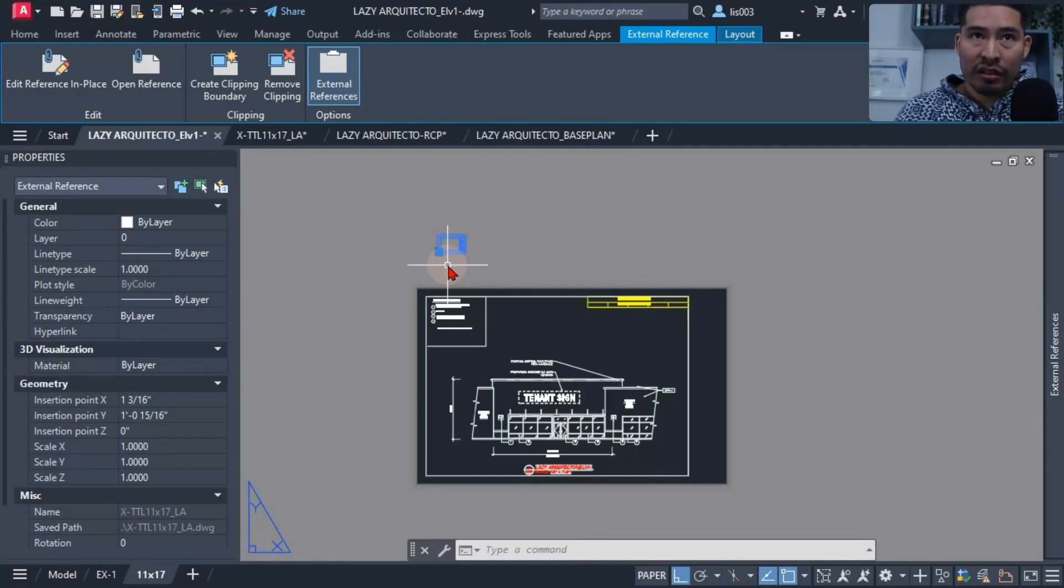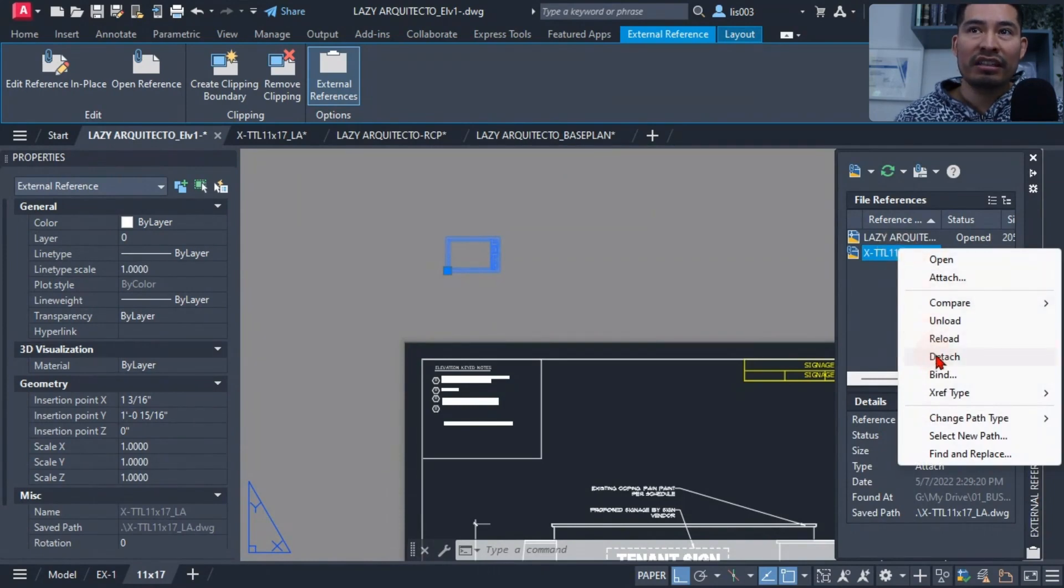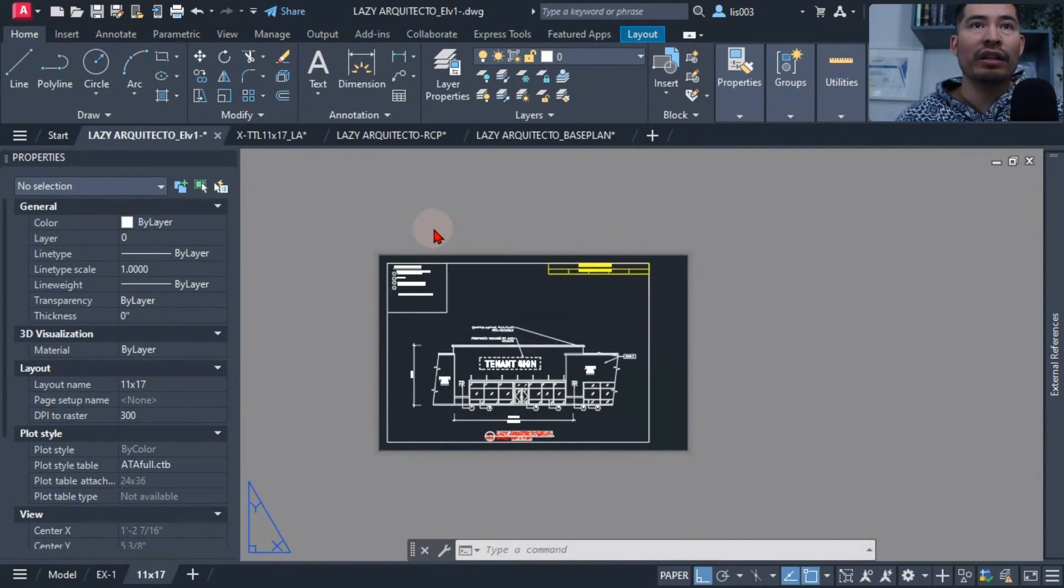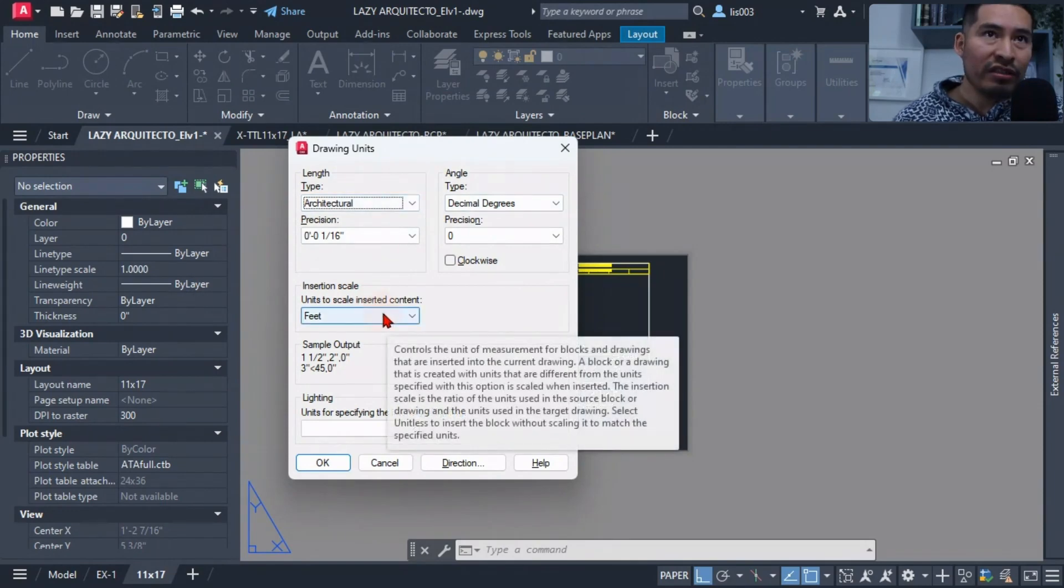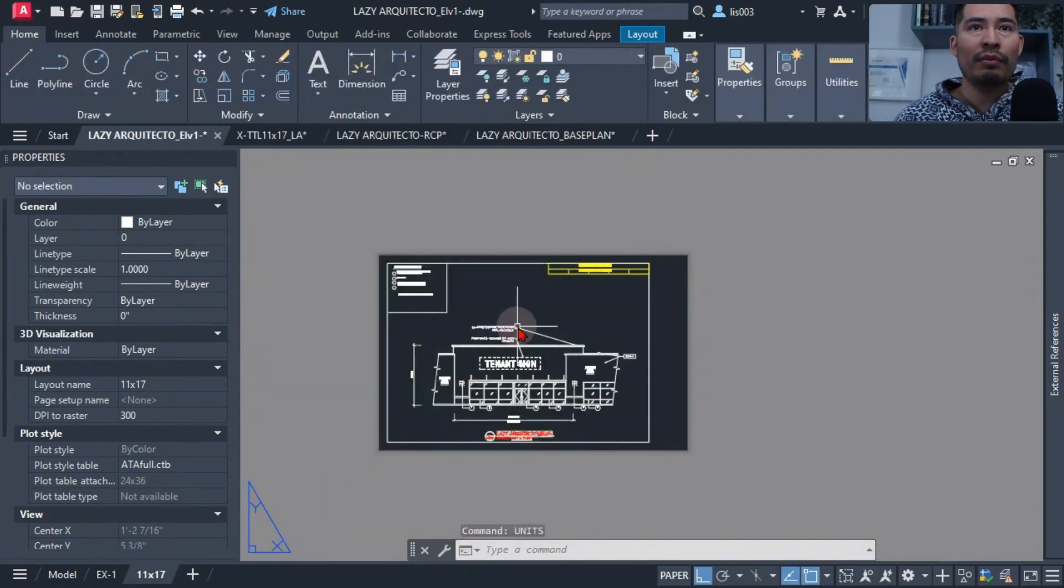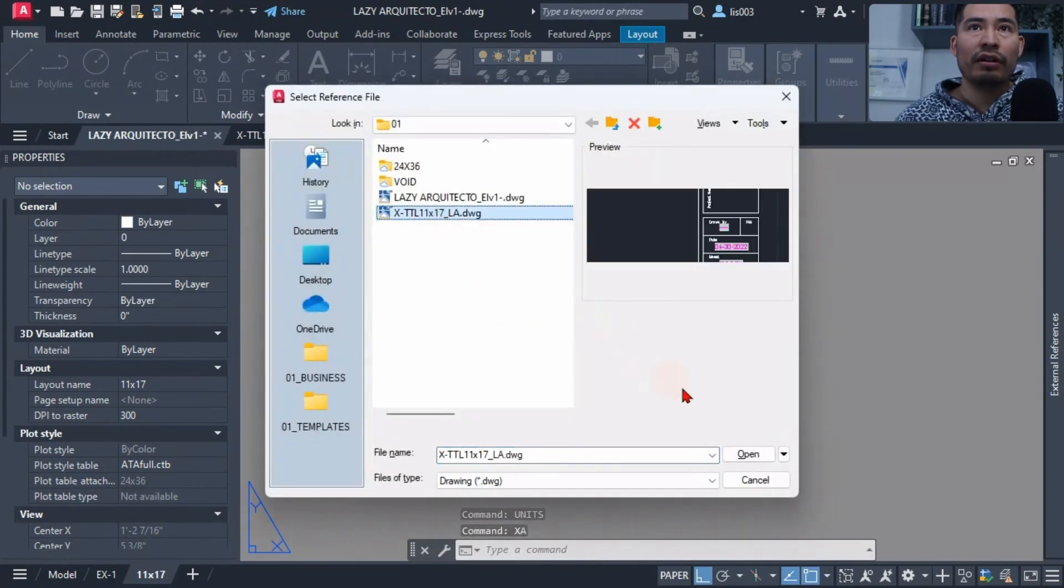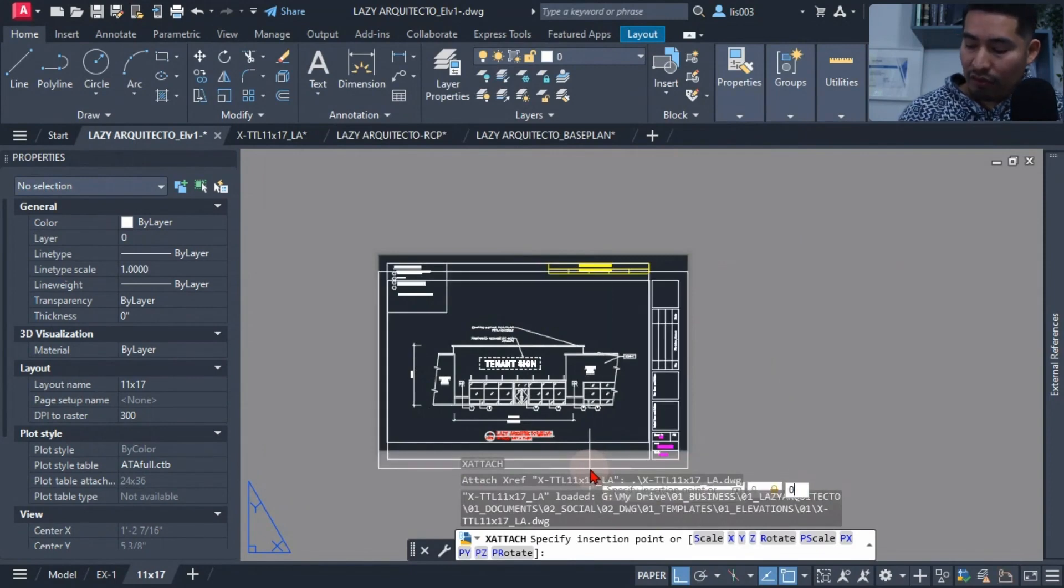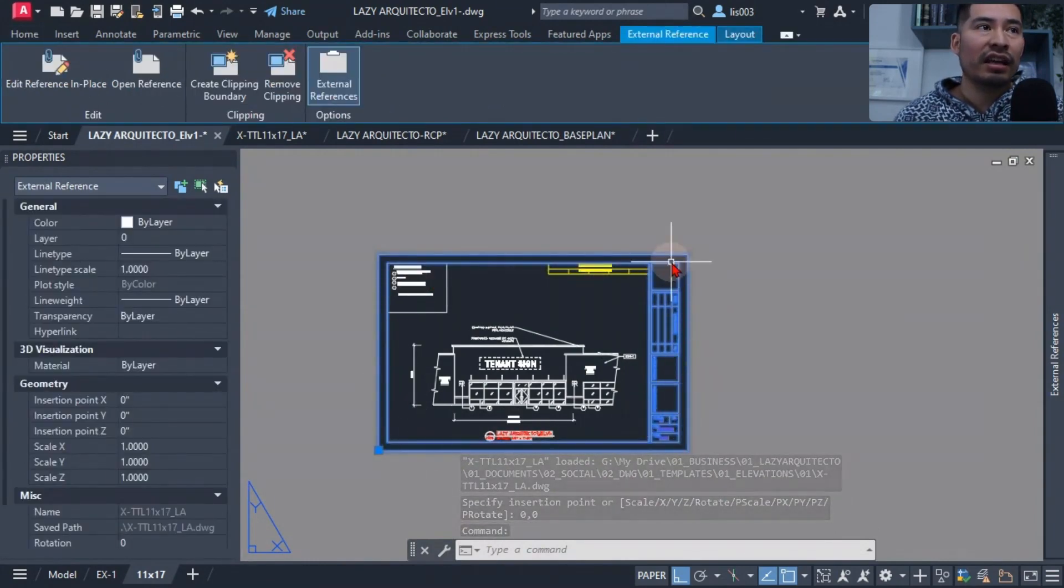Let's remove this title block that is very tiny by going to my xref palette and simply hit detach. So let me show you how to fix this. If we type units, we can see that under the drawing units the insertion scale is set to fit. However, my drawing is in architectural, and once I have this correctly as inches, look what happened now when I attach my 11 by 17 inches title block. I'm going to attach the same title block and click OK and specify that zero comma zero origin point and boom, it beautifully placed my title block at the correct scale.